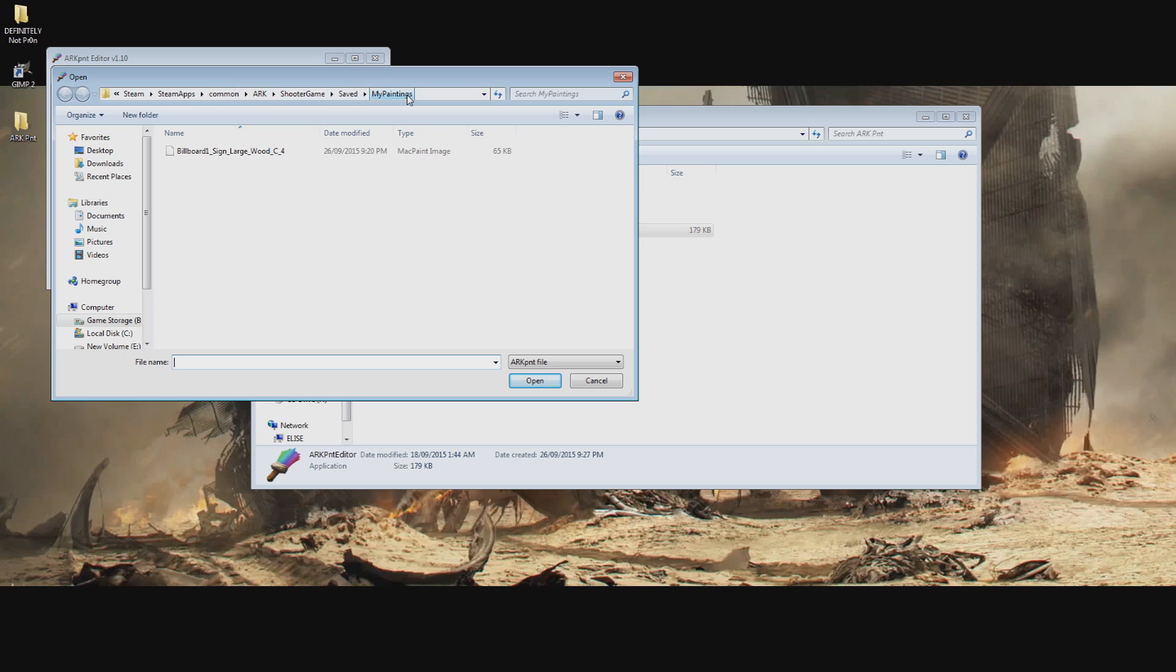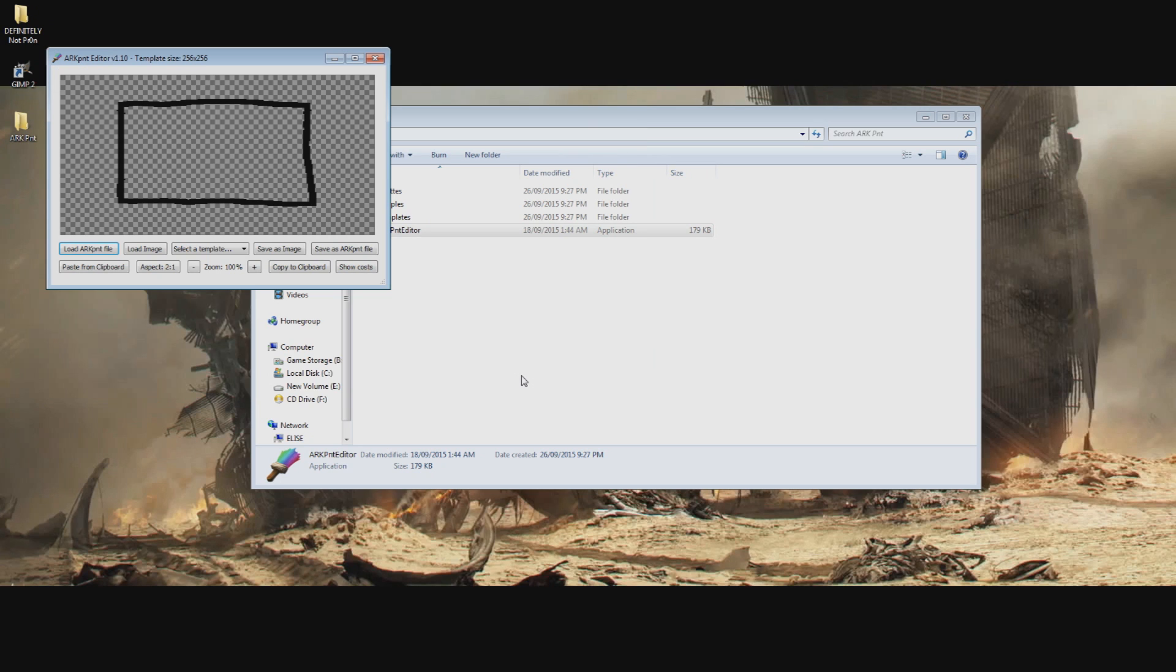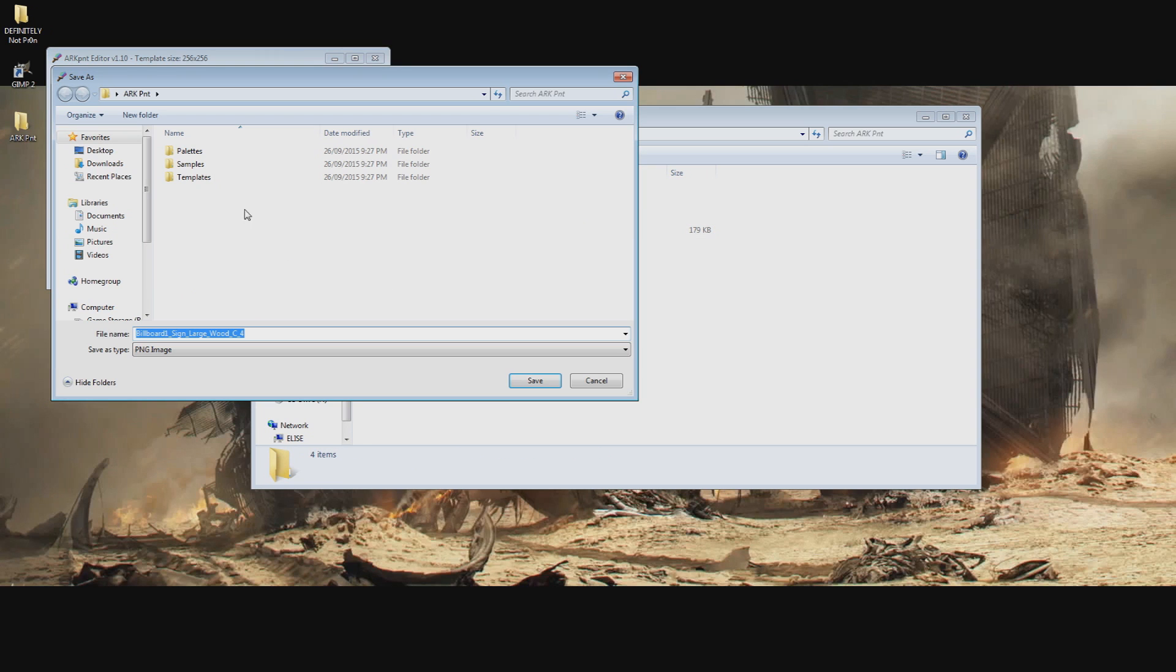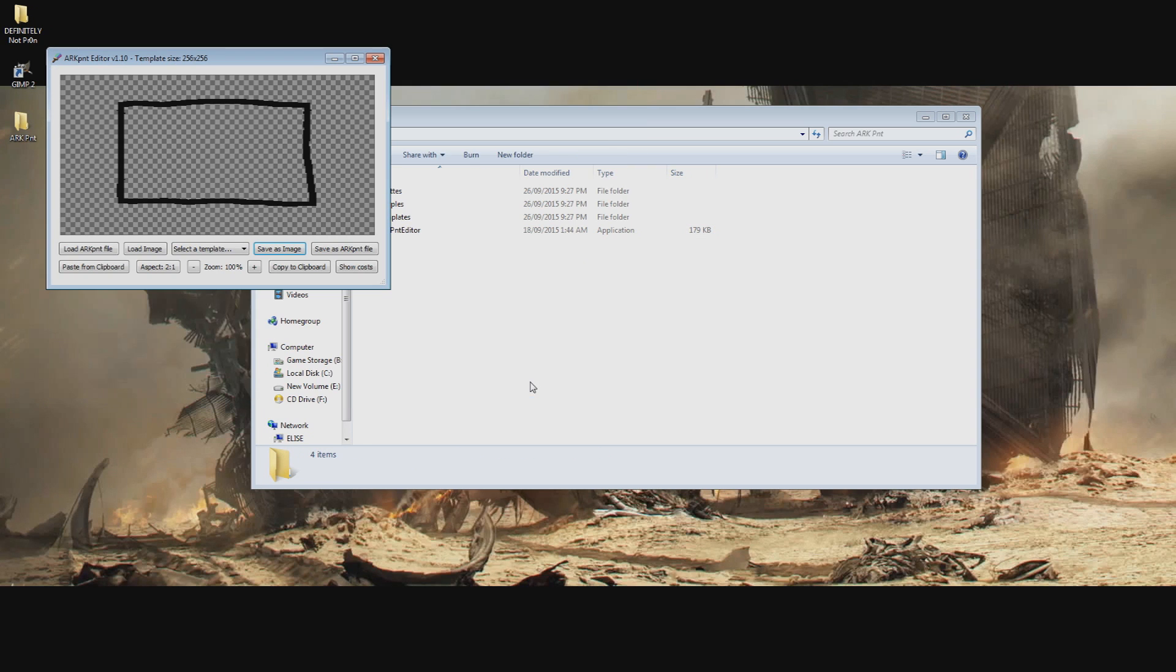In here will be the paint image template that we saved earlier in game. Select this then open it up. Then click the Save as Image option and save it somewhere handy. Now we have a template for creating our picture.